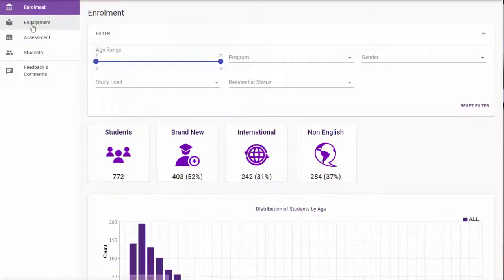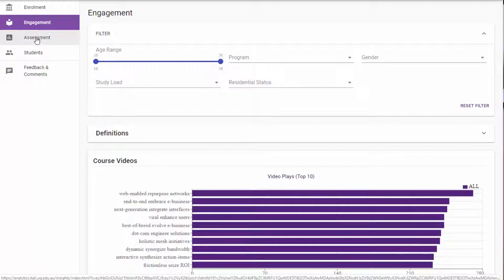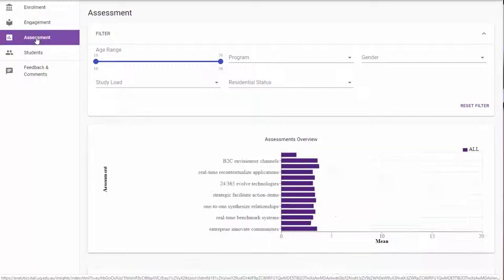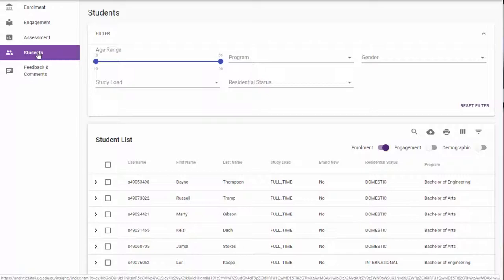Hi, my name is Blake and I use Course Insights in my large introductory psychology course with about 1,100 students. I primarily use it to see how students are going in their regular repeated assessment, and I also talk to my tutors about how they're going so that they can get a sense of what they might need to cover more in the tutorials.